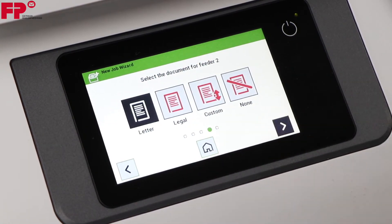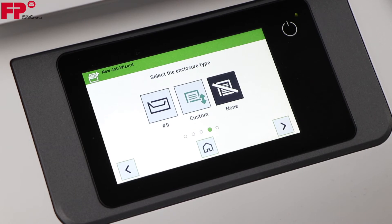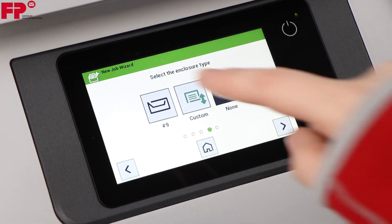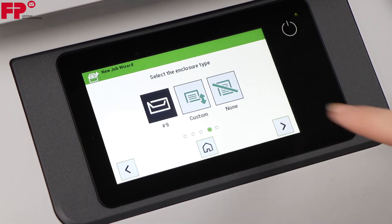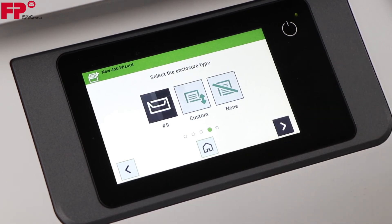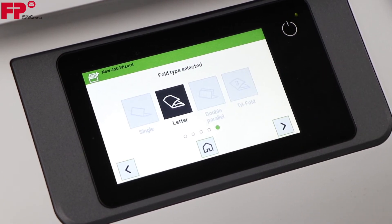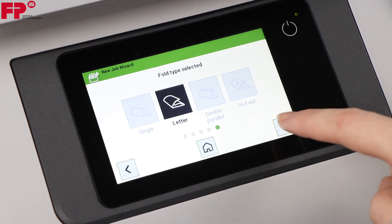Make sure you select number 9 BRE in the enclosure type when programming so the BREs are inserted. Press the right arrow. Notice that letter fold is selected automatically. Press the right arrow.